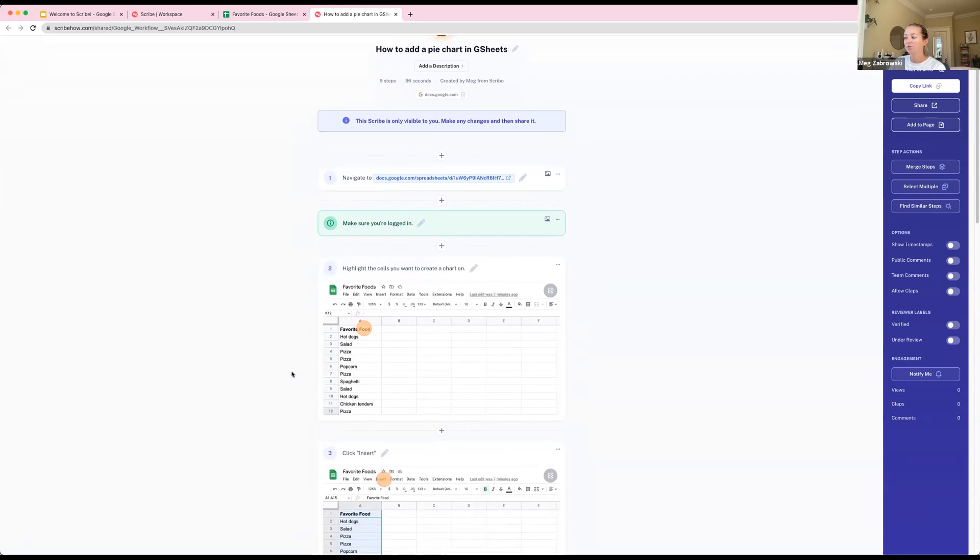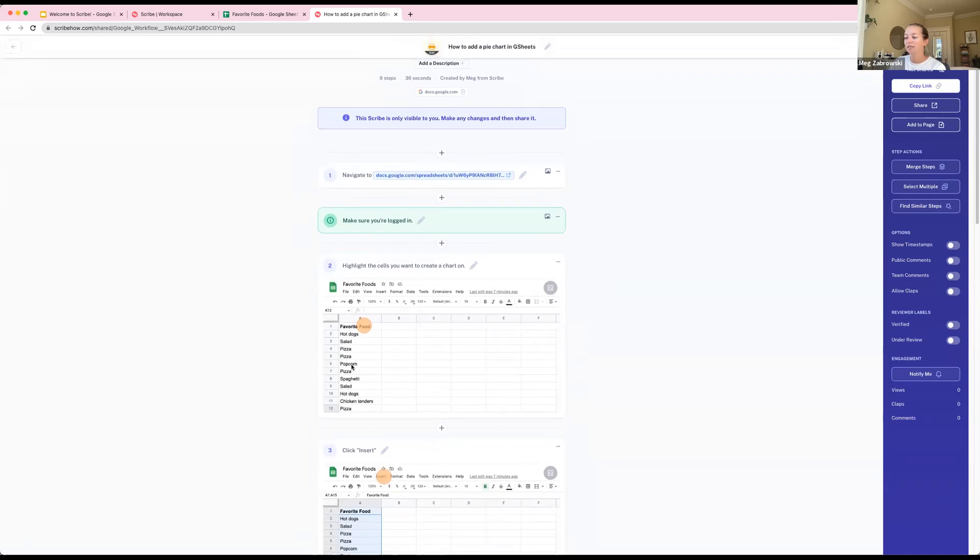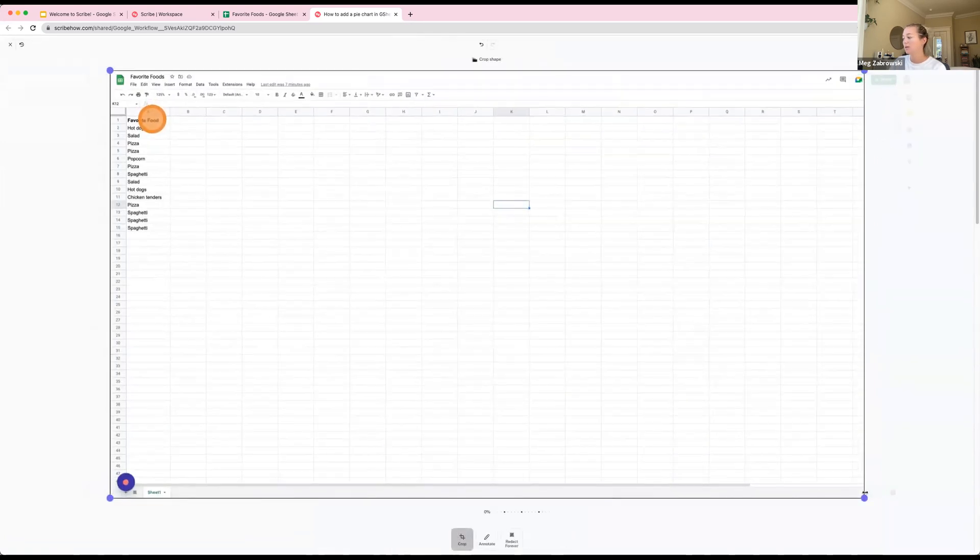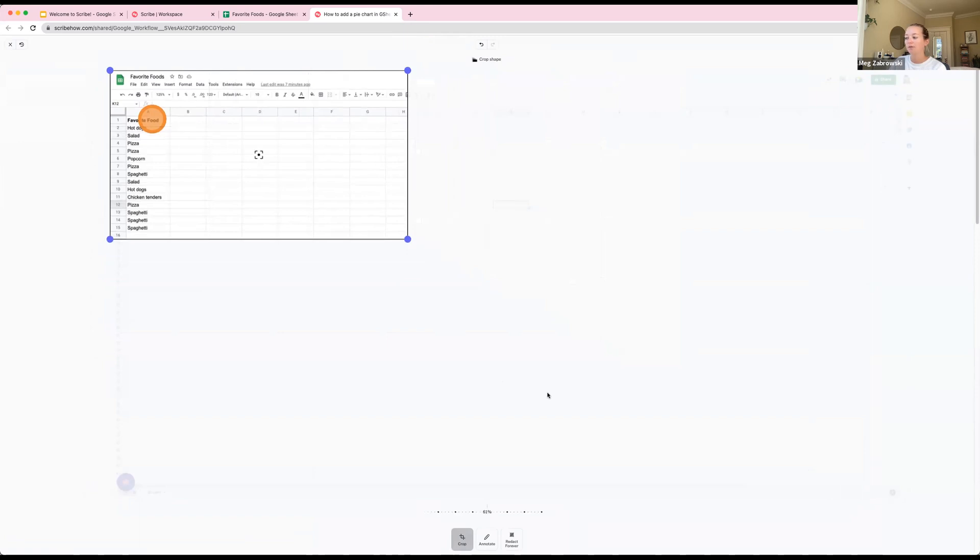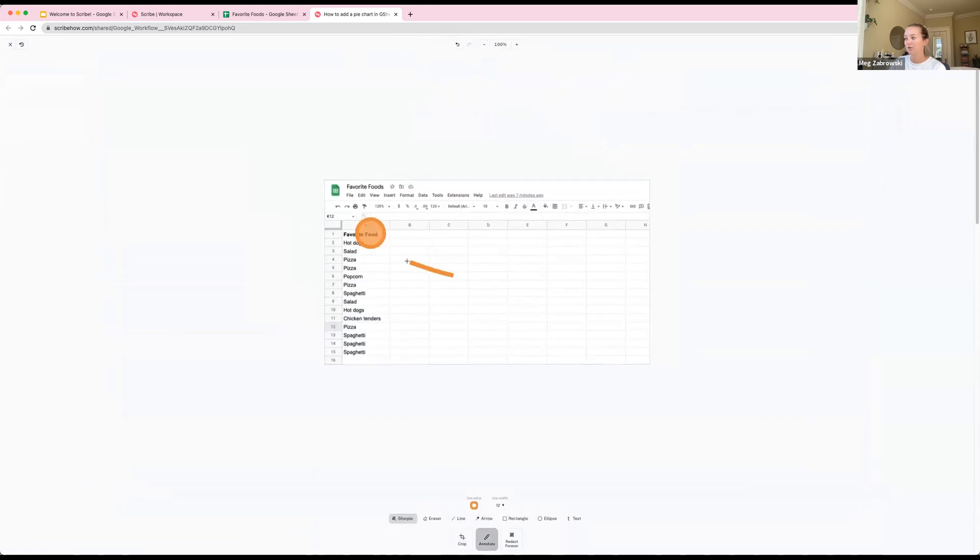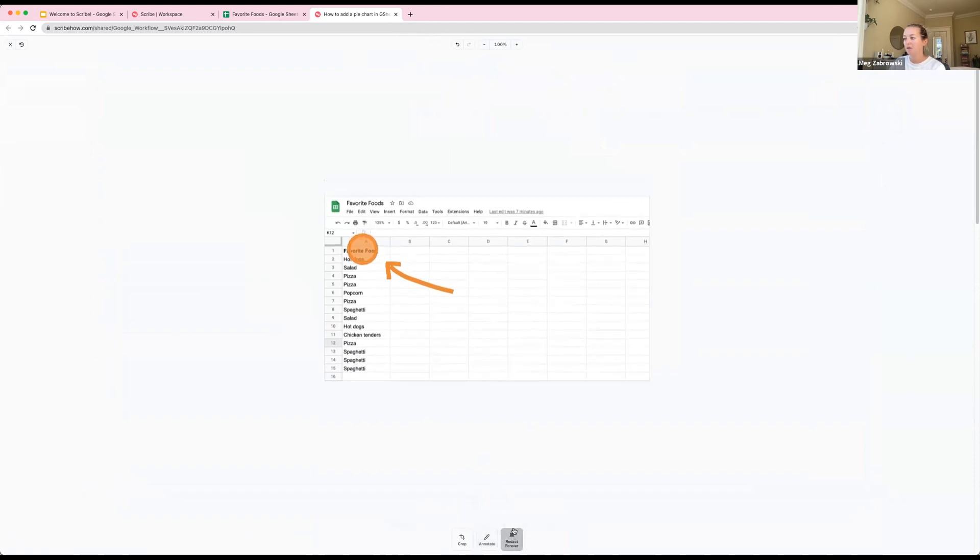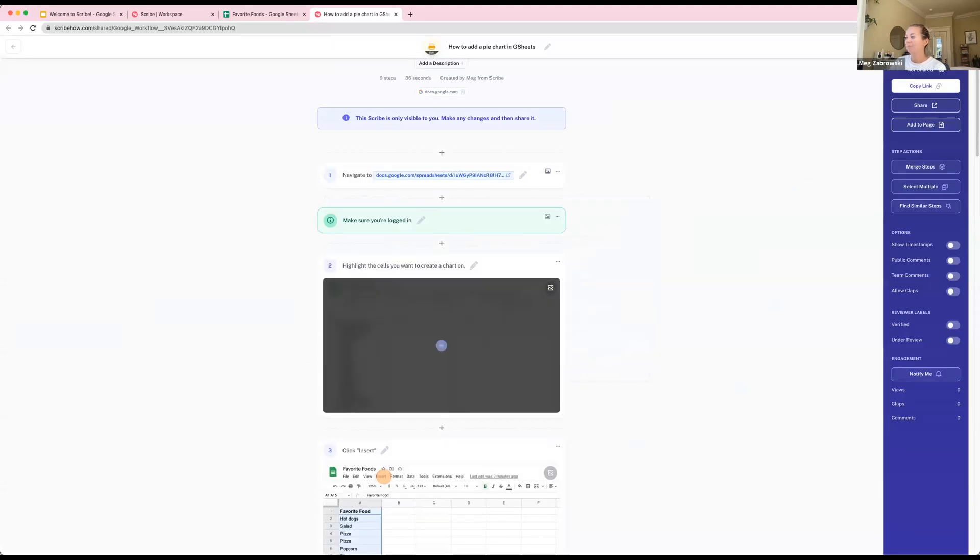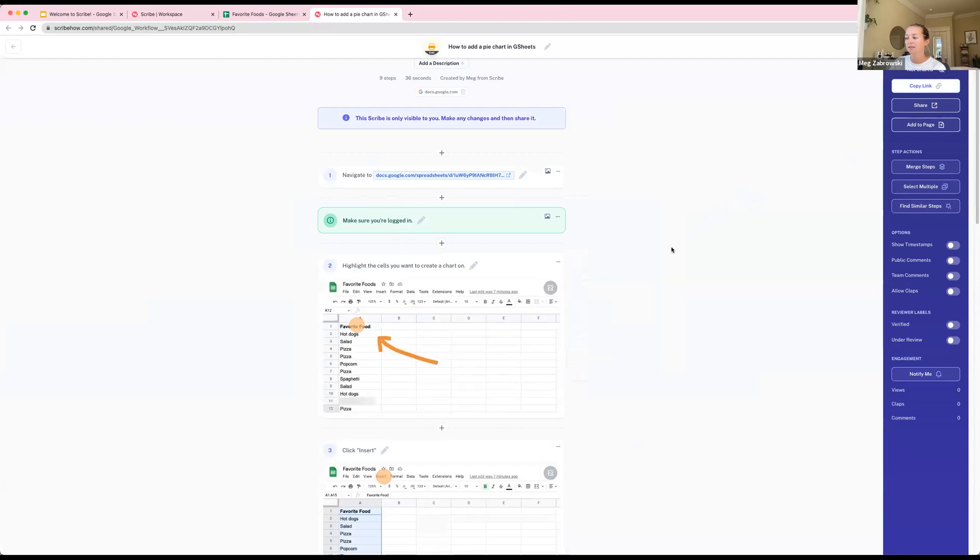For Pro and Enterprise users, you can also edit the screenshots themselves by selecting this little screenshot icon in the top right corner. From here you can crop your image, add annotations - I'll just add a little arrow - you can also move the cursor to center it, and you can redact any sensitive information. If you're creating scribes that include customer information or personal information, the manual redaction tool allows you to blur out anything you don't want in your screenshots. Screenshot editing is a Pro and Enterprise feature. When you're done, click Done and the screenshots automatically update.